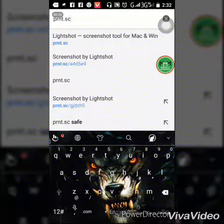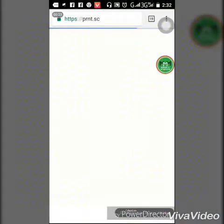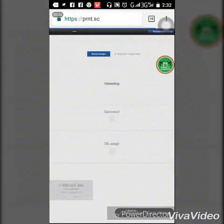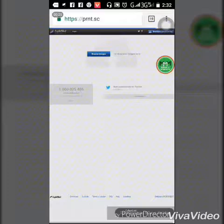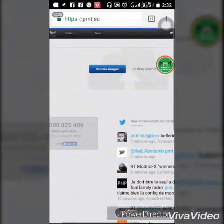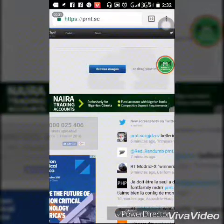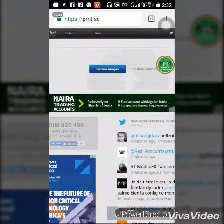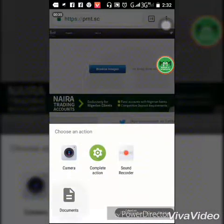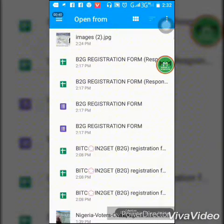All you need to do is type prnt.xc, then press enter in any of your browsers. After it has loaded, all you need to do is click 'Browse Image.' Once you click 'Browse Image,' locate your image — the one you want to generate a link for.